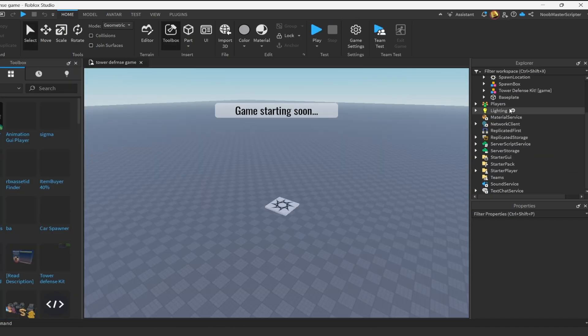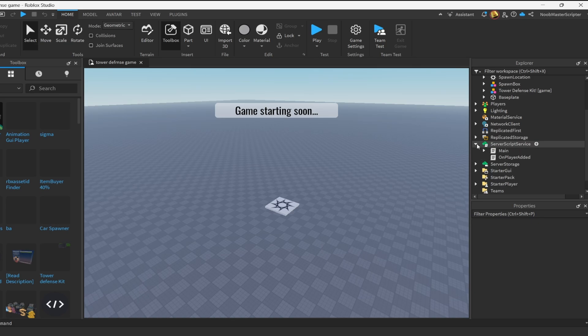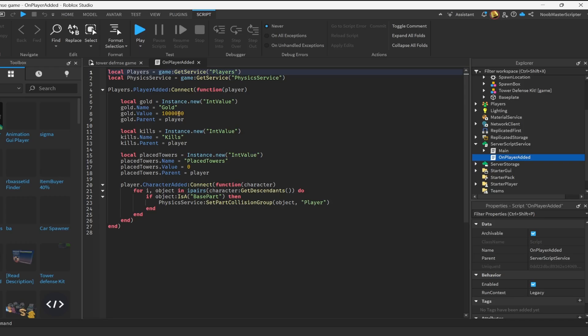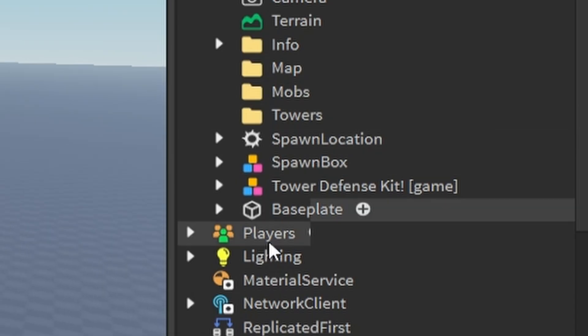So to customize a bit of this, we're going to go to server script service, click on player added, and then right here where it says gold, we're going to change this to like 500. That way it's more balanced.